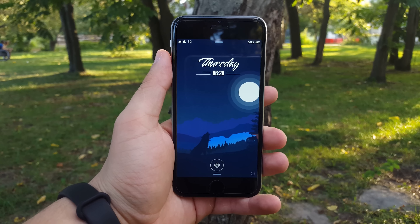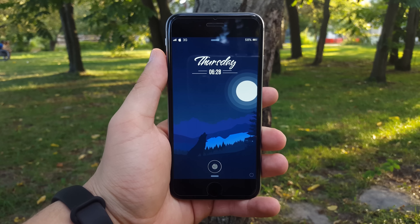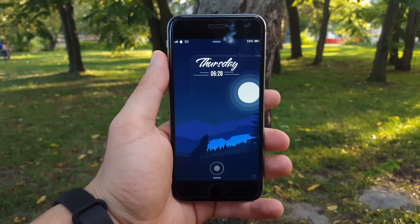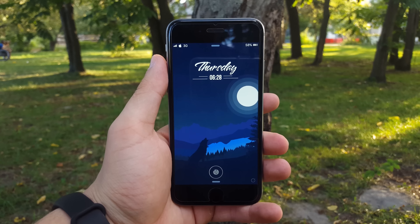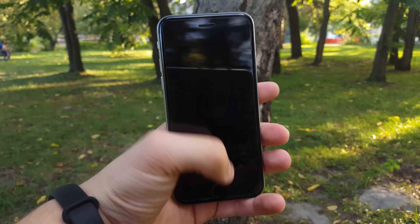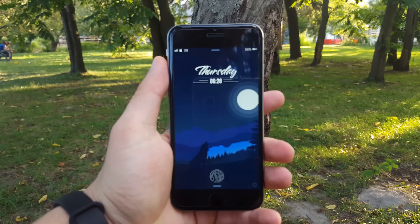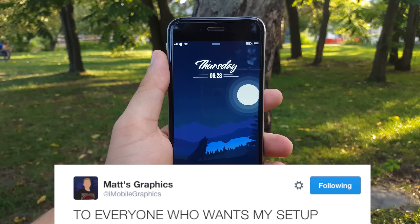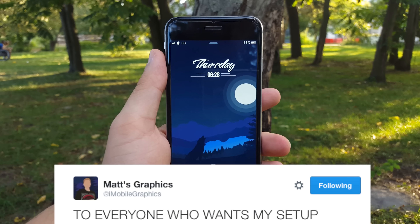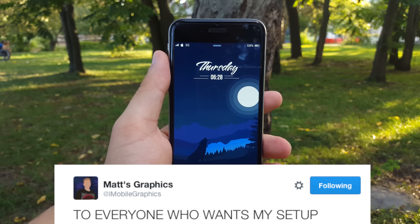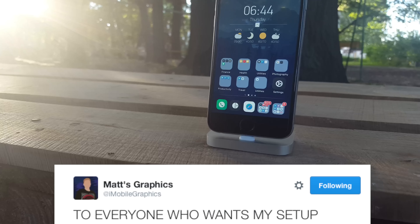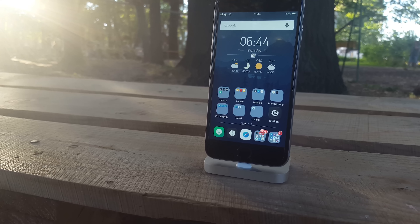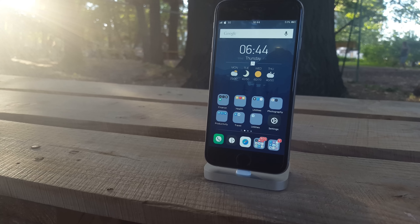What is up guys, TechLabs here and today I'm so excited to bring you the second episode of perfect jailbroken iPhone setup. This setup has been submitted by Matt from Matt's Graphics on Twitter, so if you're interested in his work go ahead and check them out. But without any further ado let's just go ahead and get started.